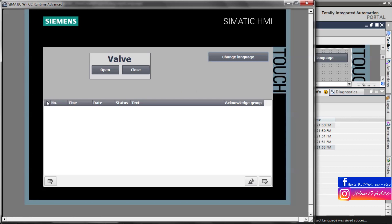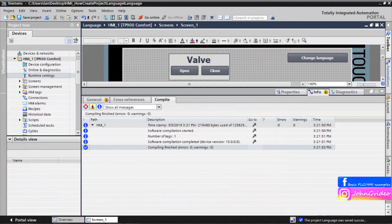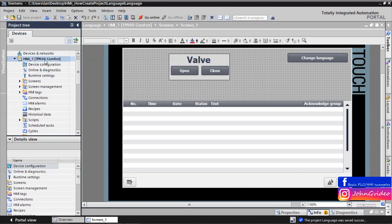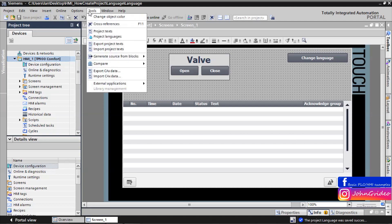As you can see, system text such as the text of the alarm view object is translated automatically. You can see it now in German and now in Spanish. Also, you can translate the text of your HMI by clicking on the HMI project, going to 'Tools', and clicking on 'Project Text'.